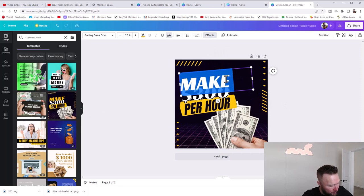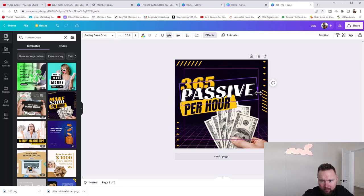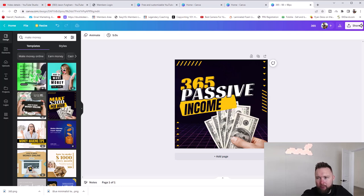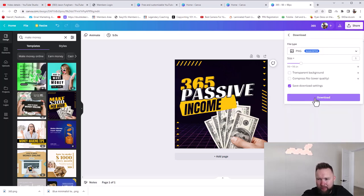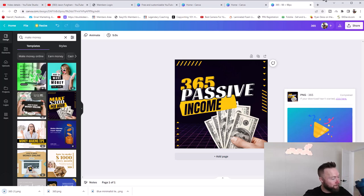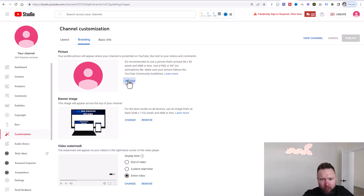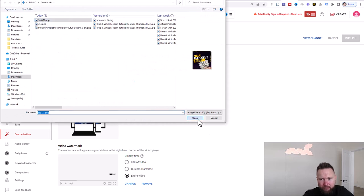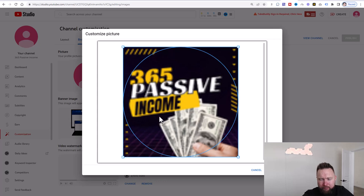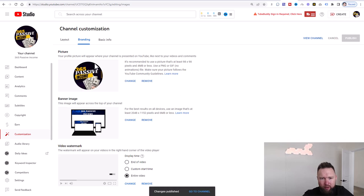We'll select this template and call it '365 Passive Income,' stretch it out just a little bit, and go ahead and download. No need for transparent background here — click Download. We're going to jump back over to YouTube, click on Upload for the profile picture, and upload the file. It looks beautiful — I'm not sure why the image looks a bit grainy, but let's see how it looks live. We're going to click on Publish. Now we've got our picture, our banner image, and the video watermark.